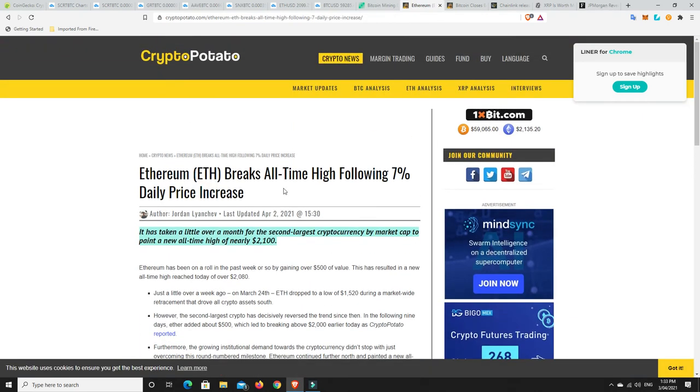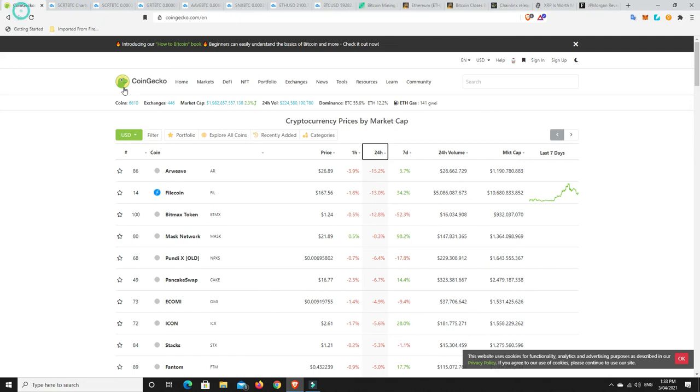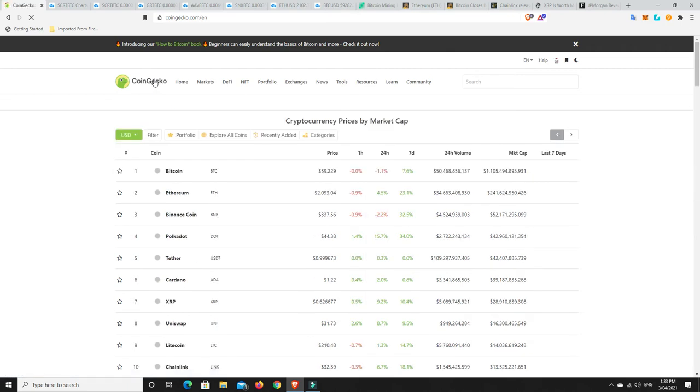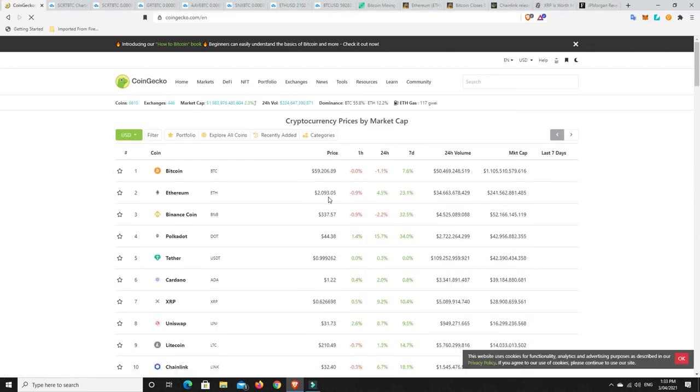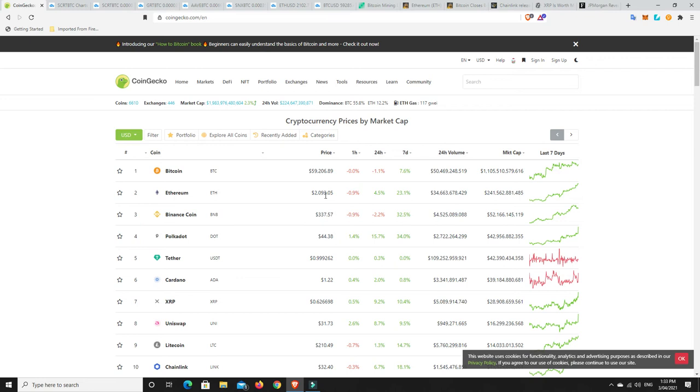Ethereum breaks all-time high. It's up 7% in a daily increase. It has taken a little over a month for the second largest cryptocurrency by market cap to paint a new all-time high of nearly $2,100. Sitting just under $2,100 at the moment. I think come next week, Ethereum is really going to start to move. I really do think we're going to start to see just what Ethereum can do. I still think it's going to be held back a lot by the gas prices. It's more the rich people are going to be able to get into it. The gas prices are just way too high.